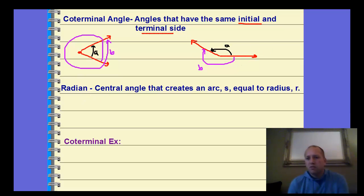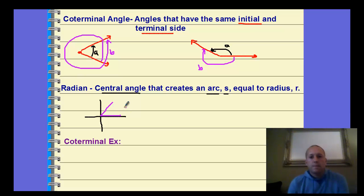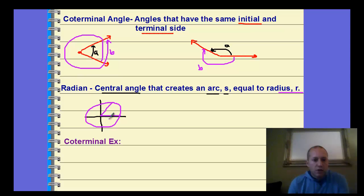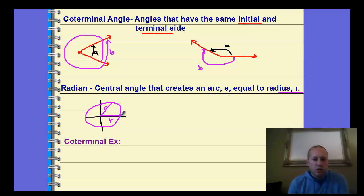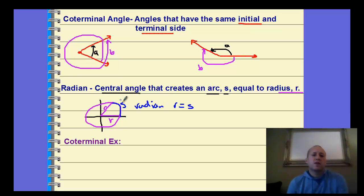Radian is another way of measuring angles rather than using degrees. A radian measure is a central angle that creates an arc S — S is our term for arc measure — equal to radius R. Visually, if we have some angle drawn in a circle with radius R, those radii give us an arc value. The arc length S is this length here. For this to be a radian, the R value equals our S value. That's how we define a radian measure.